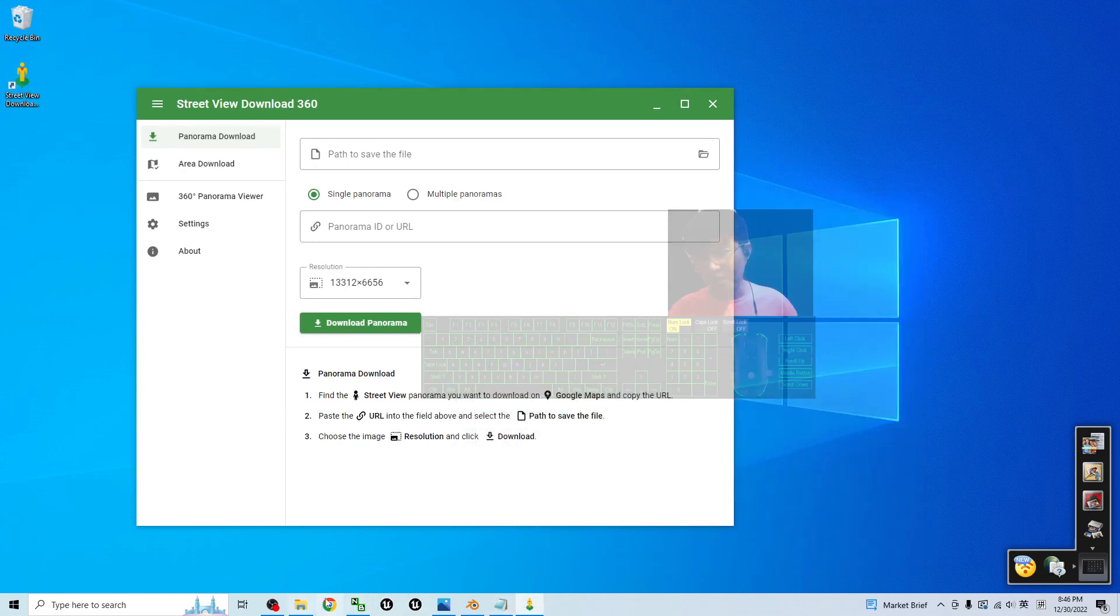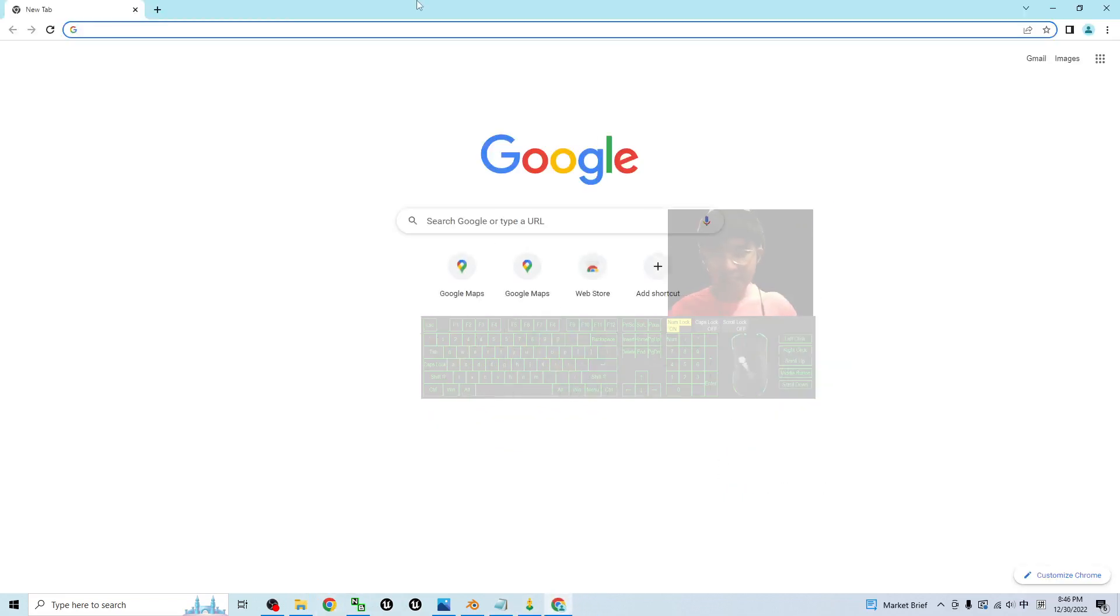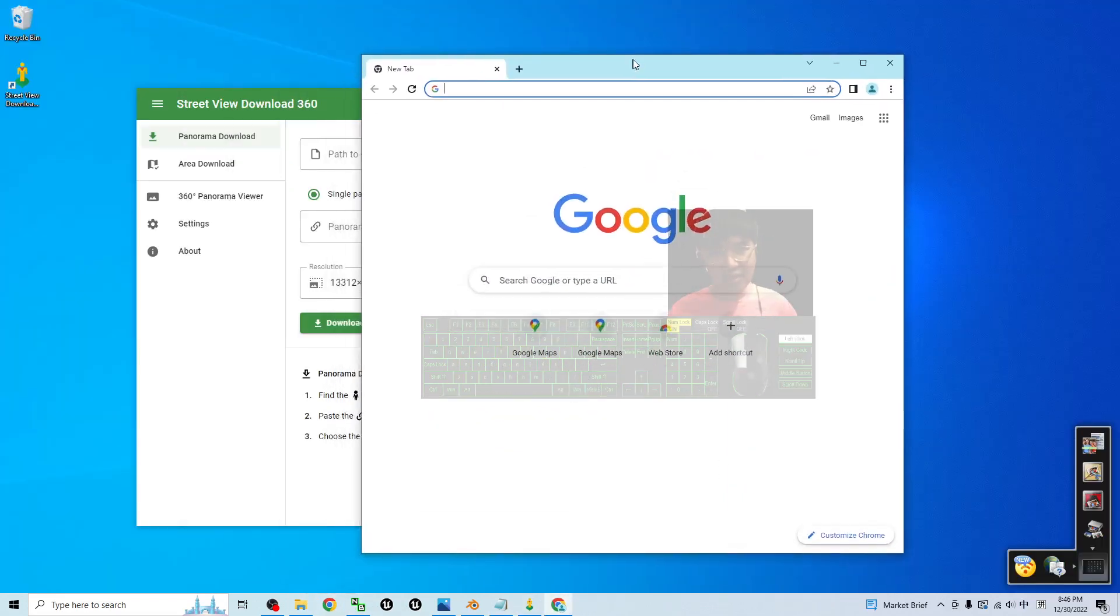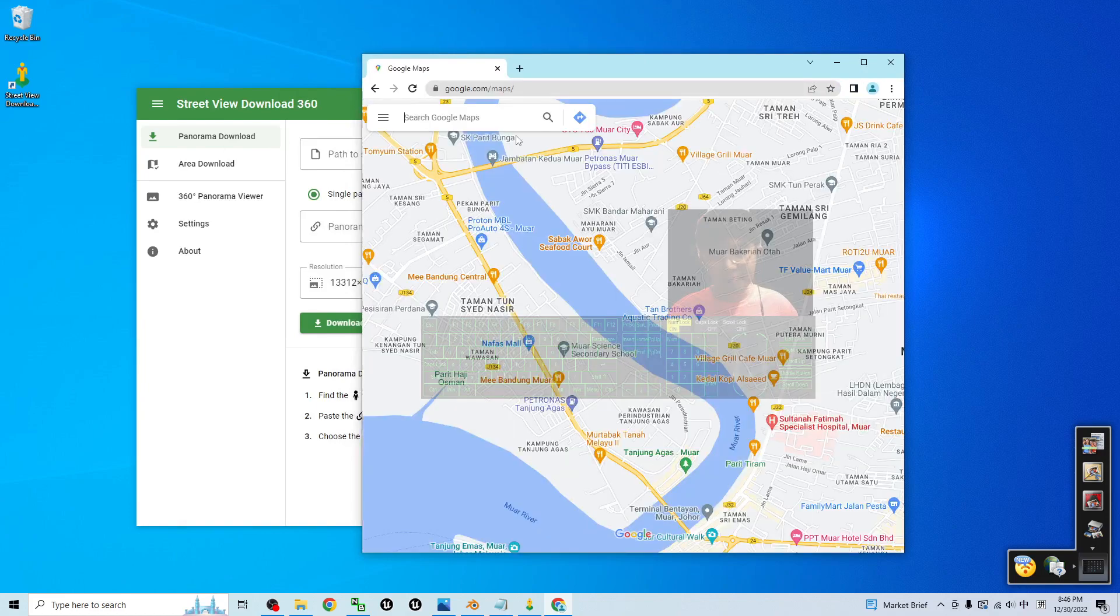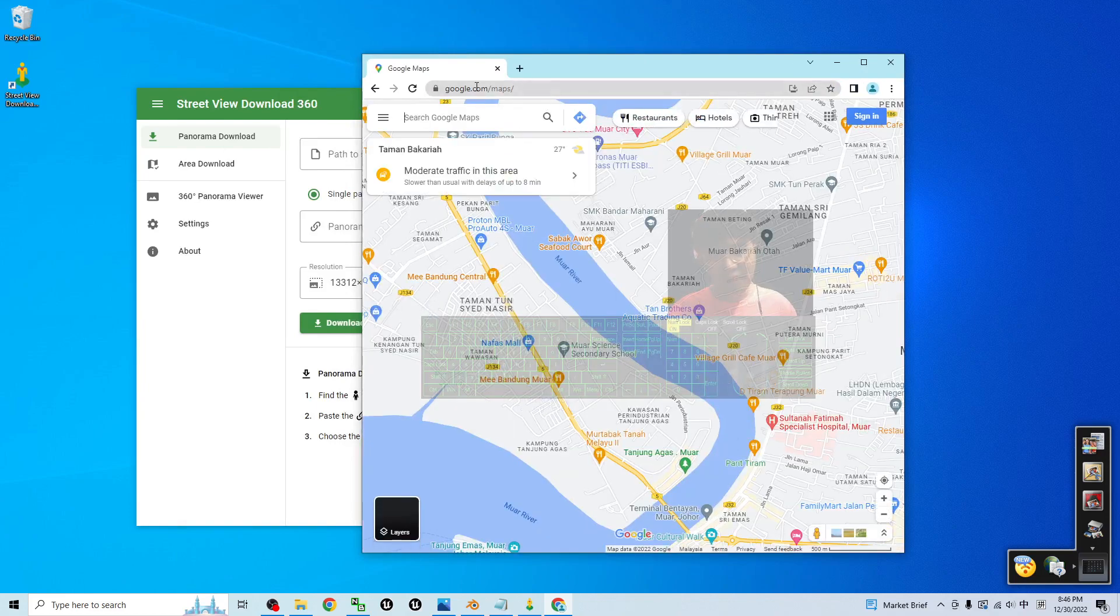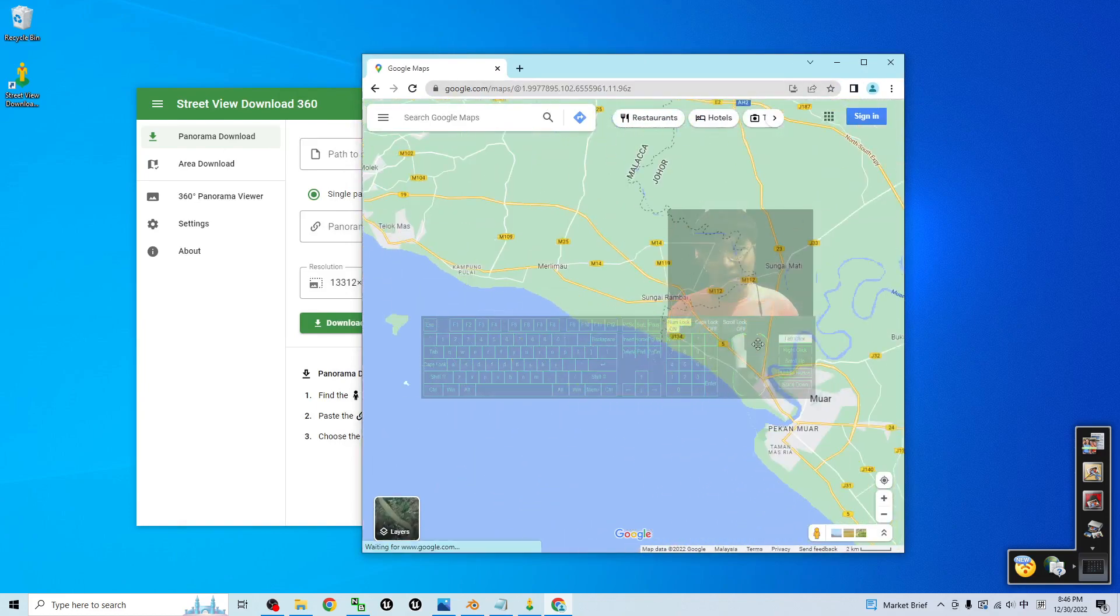Next, you have to open your internet browser and then go to the Google Map.